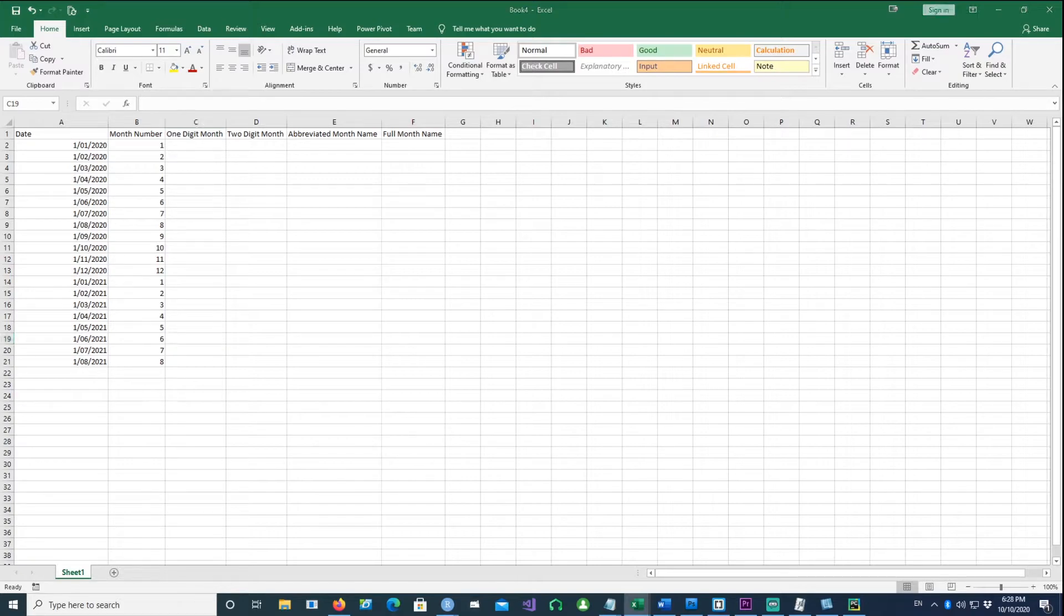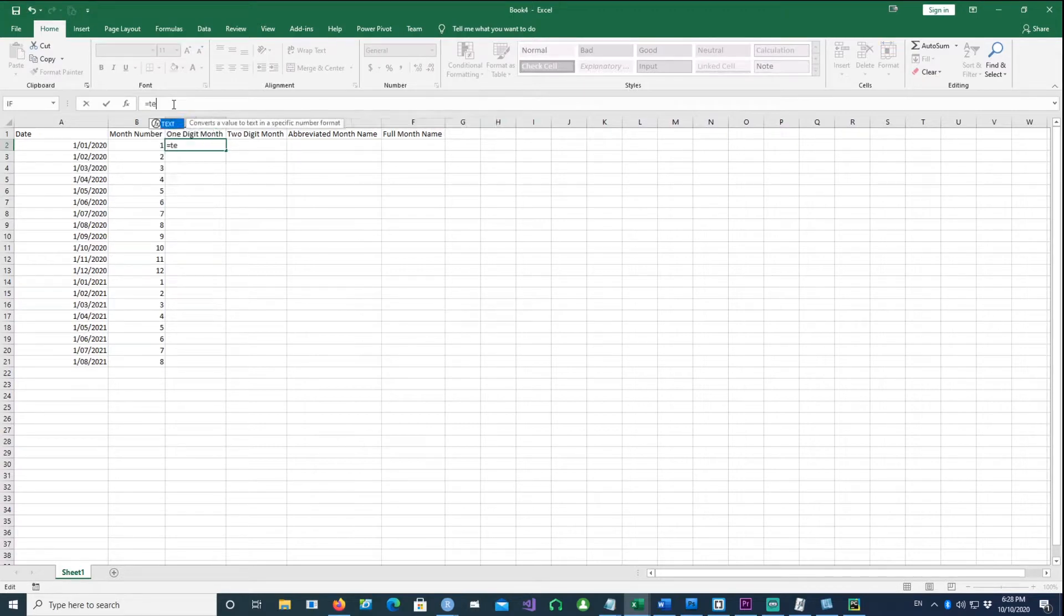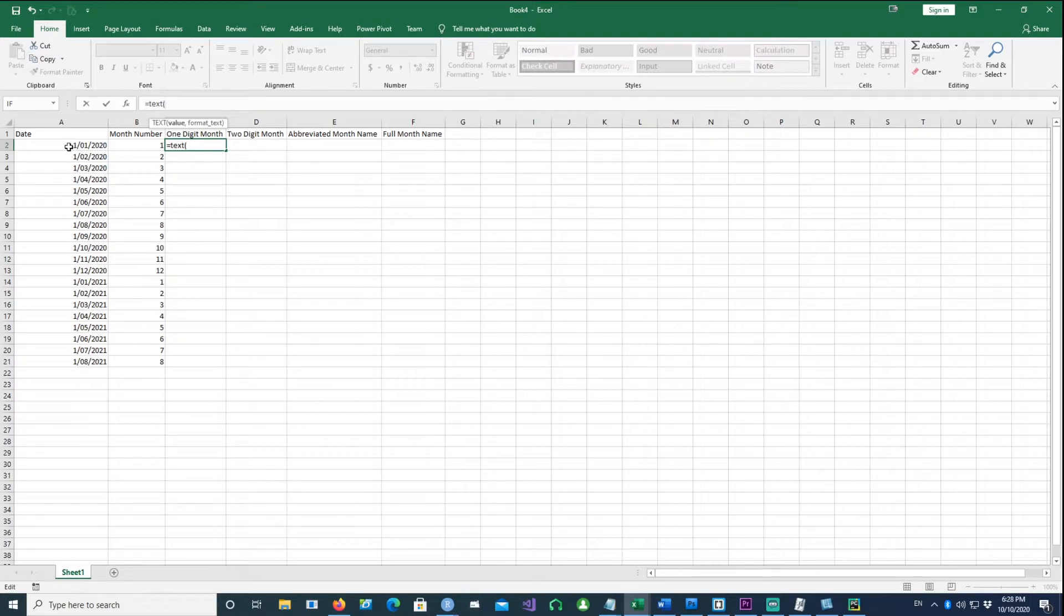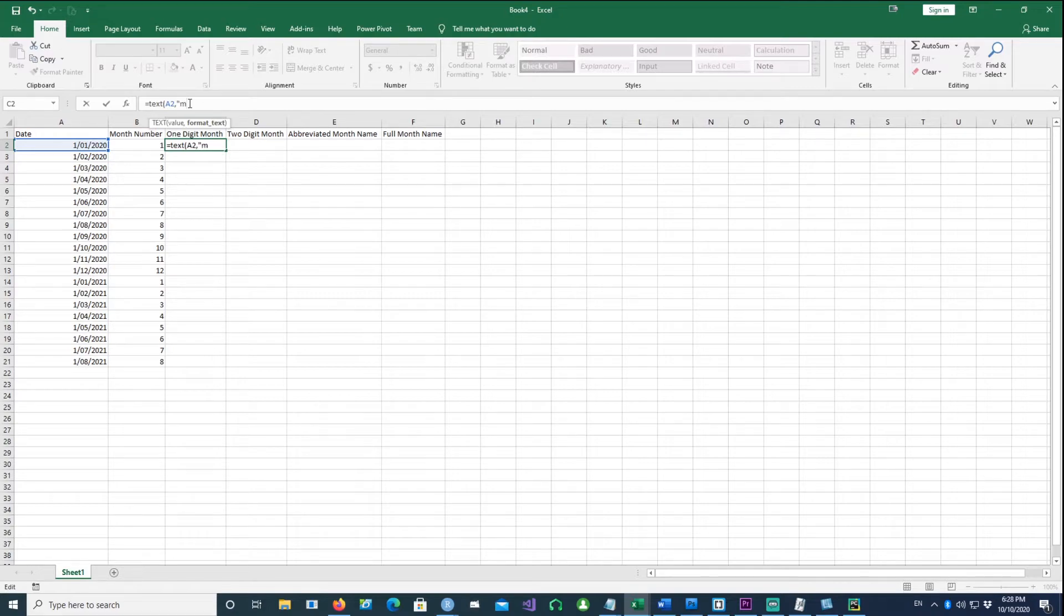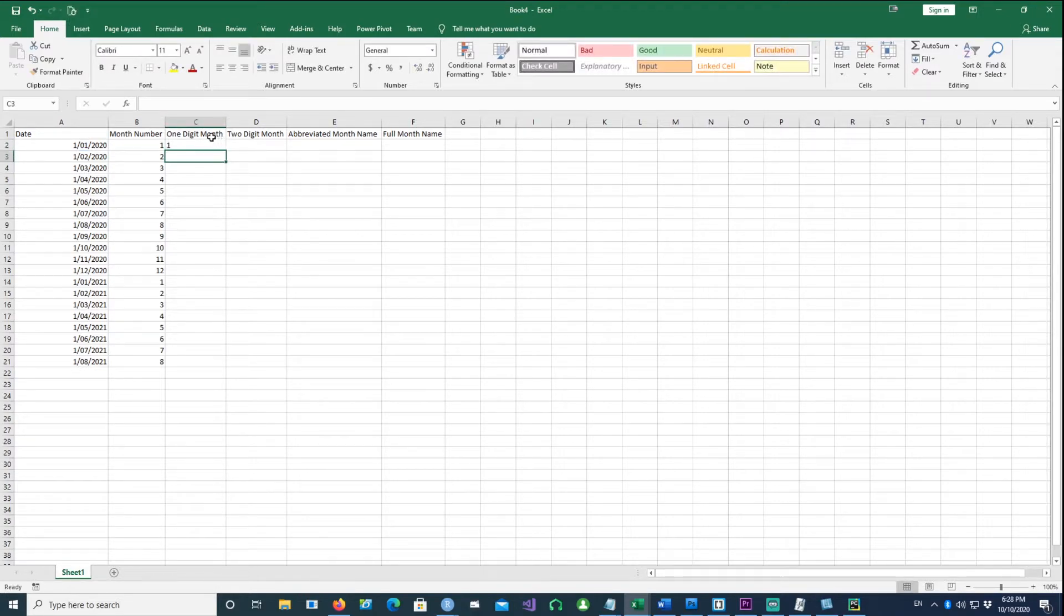But there's another way of doing the same thing called TEXT. I use TEXT with cell A2, and then I say I want a one-digit month, which is denoted by a single M. You'll notice we got exactly the same thing.